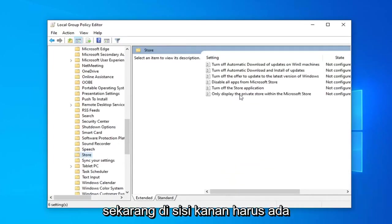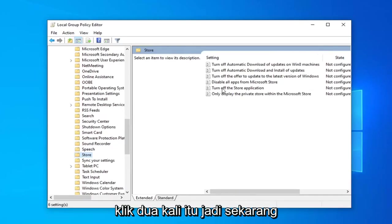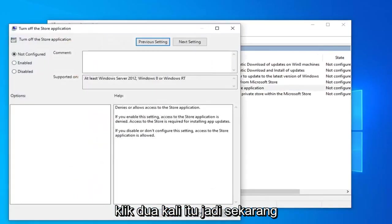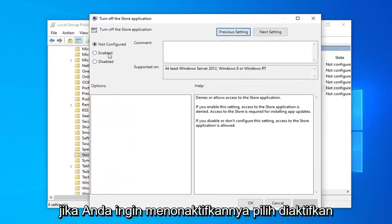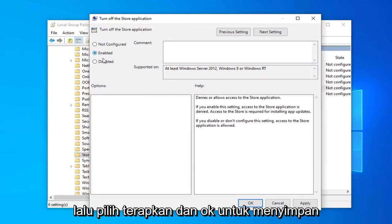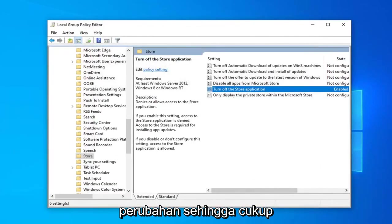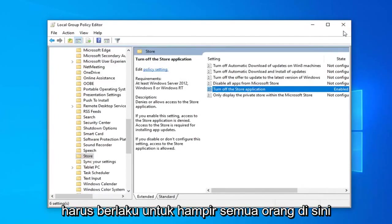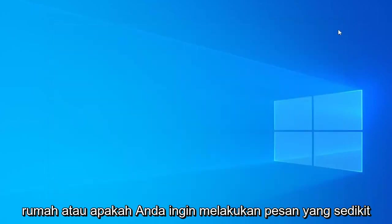And now on the right side there should be something that says Turn Off the Store Application. Double-click on that. So now if you want to disable it, select Enabled and then select Apply and OK to save the change. So that was pretty straightforward I like to think. So that should apply for almost everybody here except if you're running Windows 10 Home.